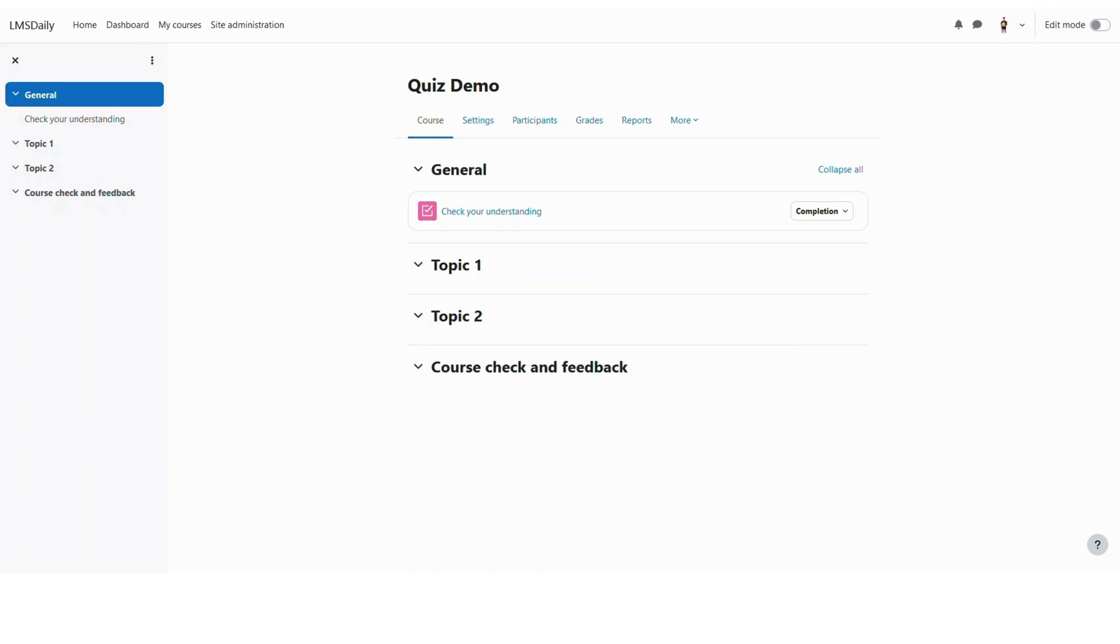This is one of the questions asked by our viewers on our YouTube channel and I would like to tell them the process about transfer of the quiz from one course to another course through this screencast.